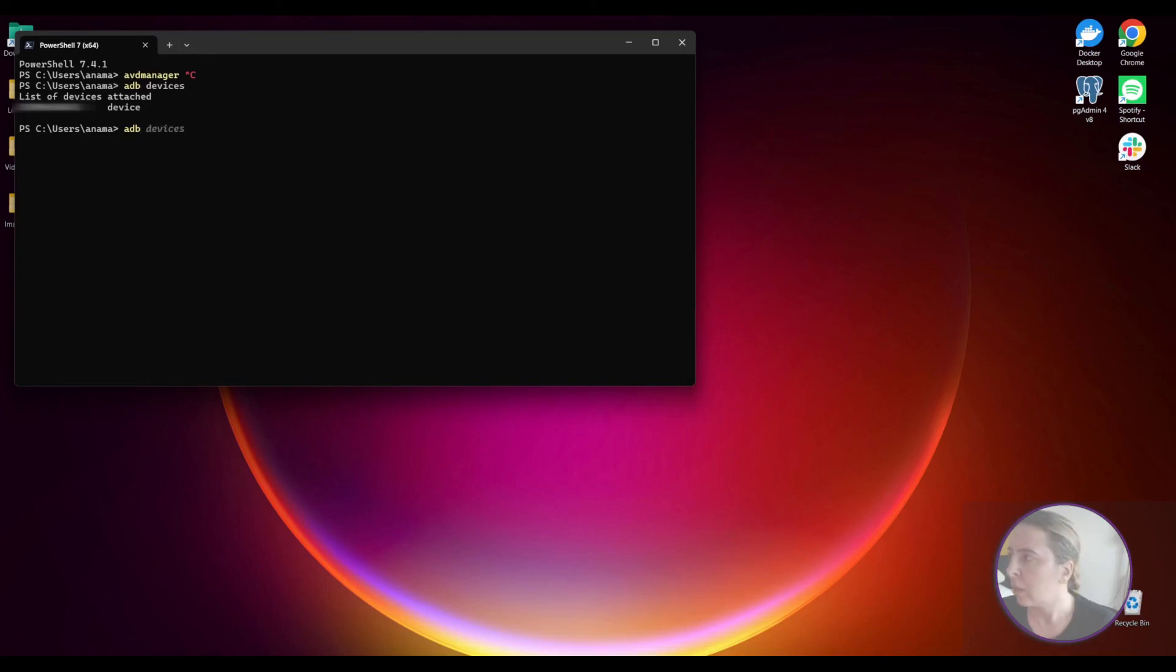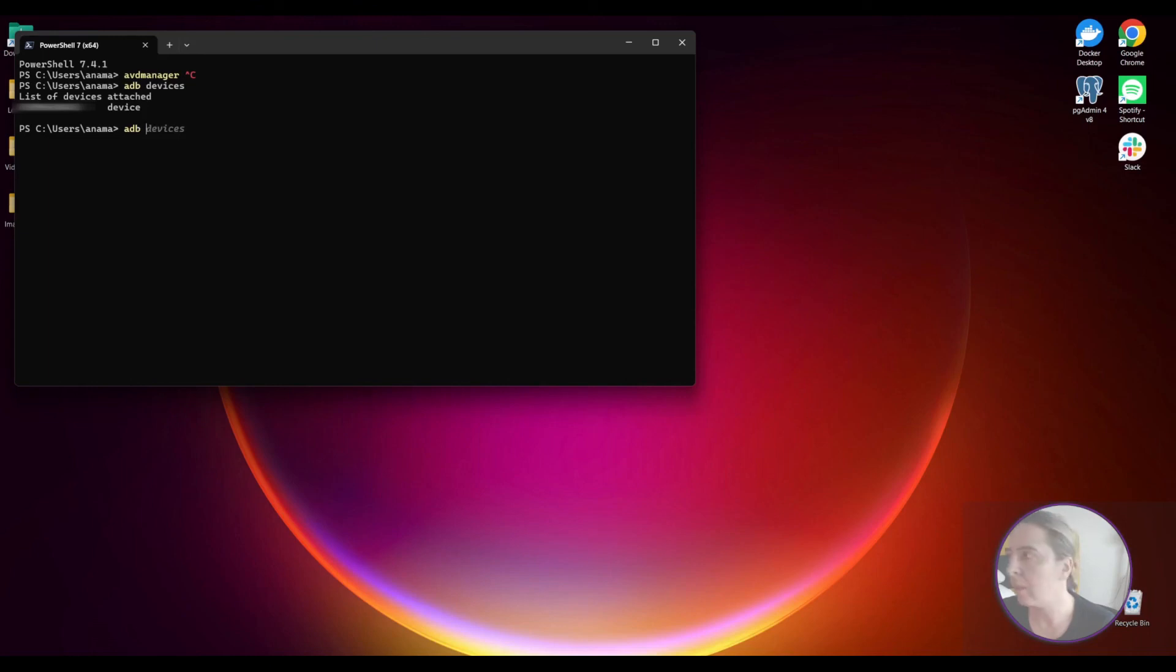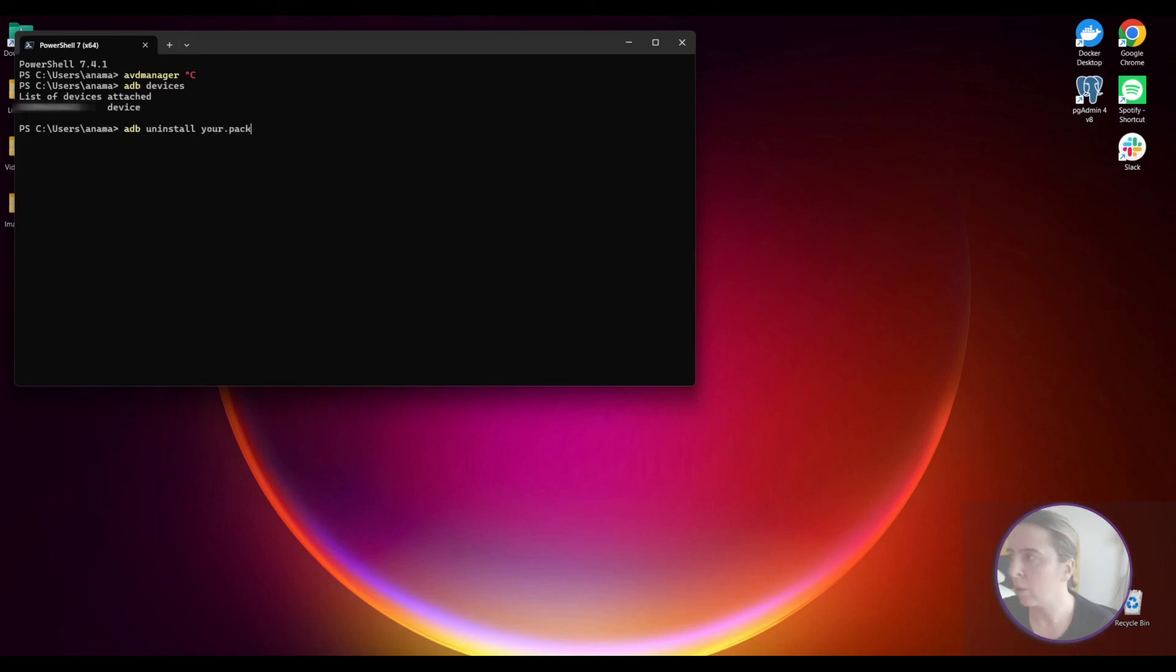What else? Sometimes when you install an APK you will get an error that it's already installed. So you just run this. ADB uninstall your package. And you can reinstall it again.